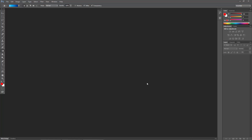Hello everybody, welcome to my YouTube channel. In our previous tutorial we learned to make a cool edge effect in Photoshop, and today I'm going to show you how we can make a gradient and use it. So let's get started.